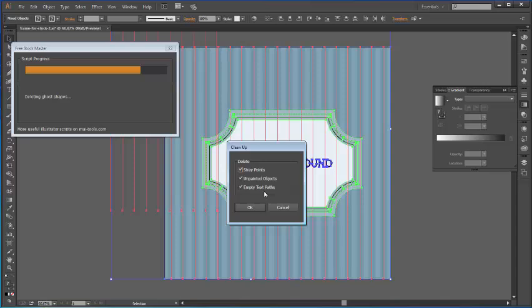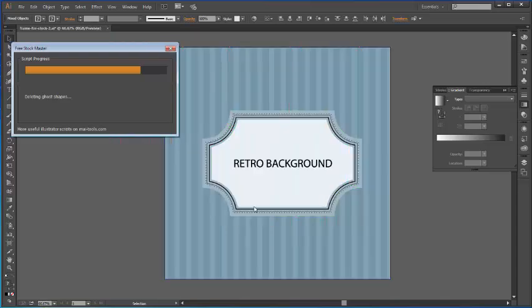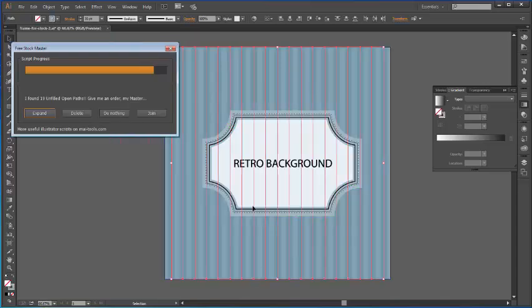Now it has some ghost shapes which also need to be deleted. So click OK here.